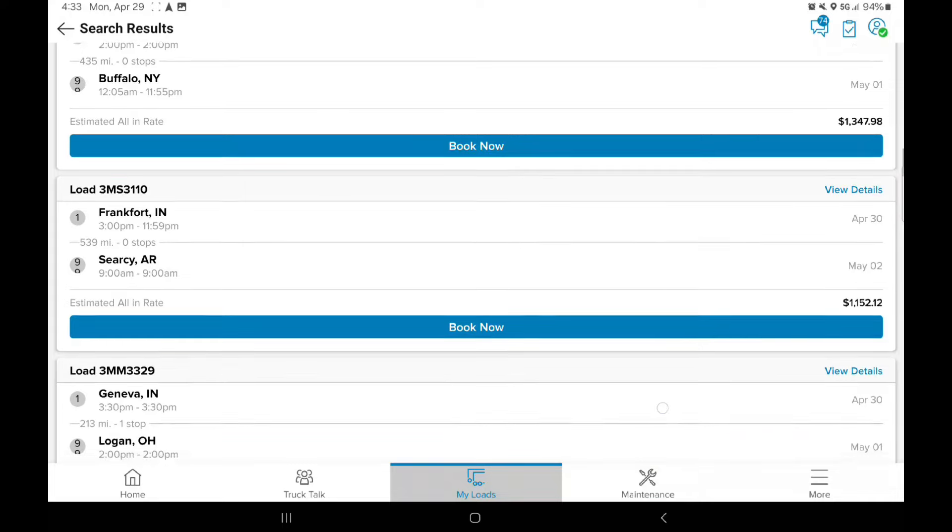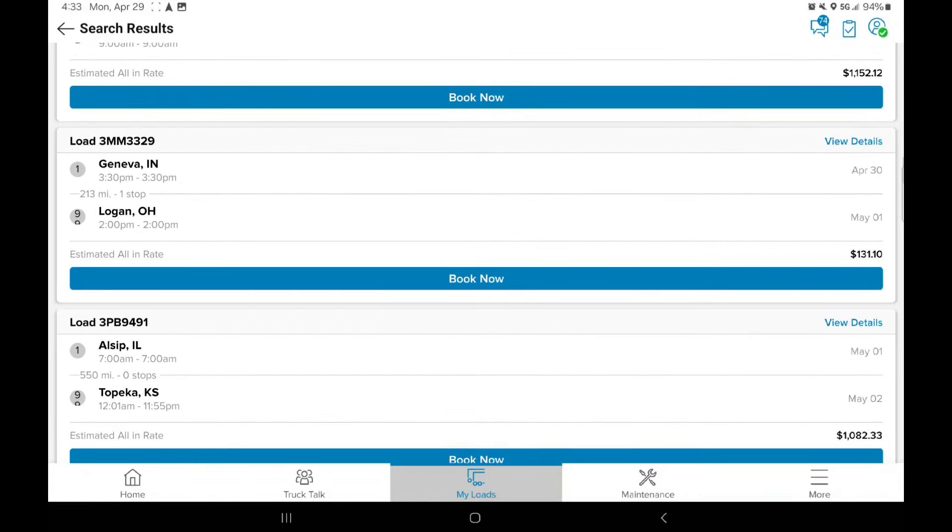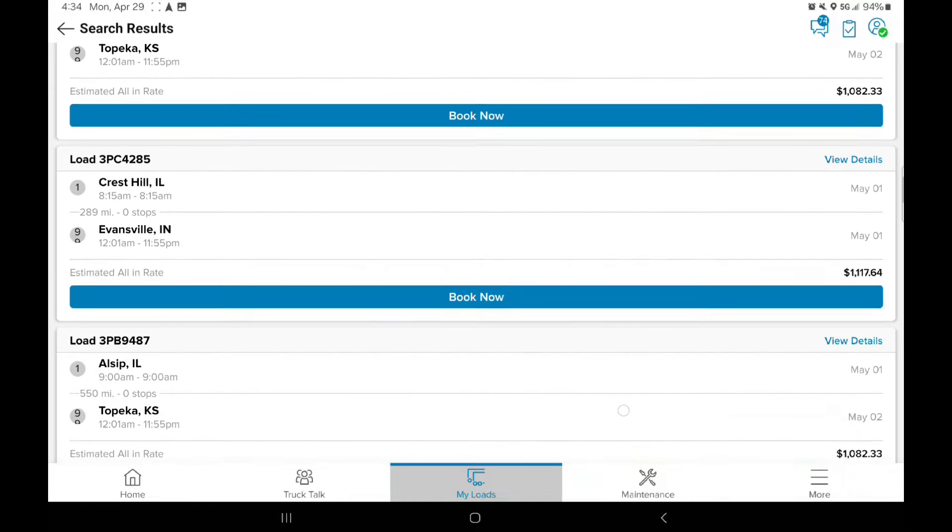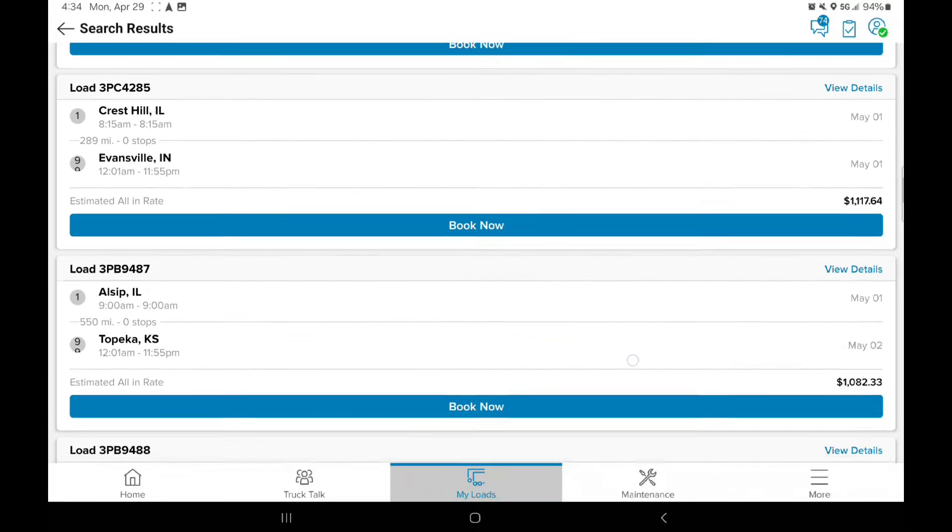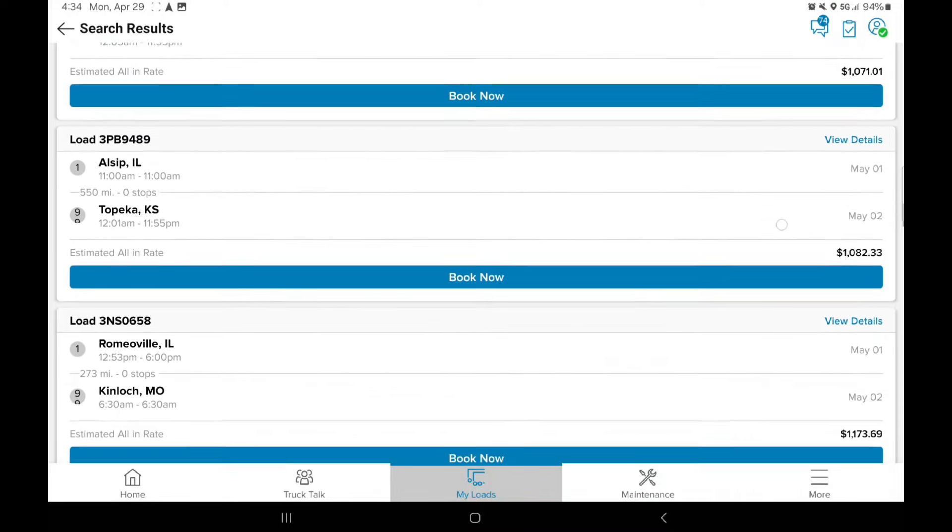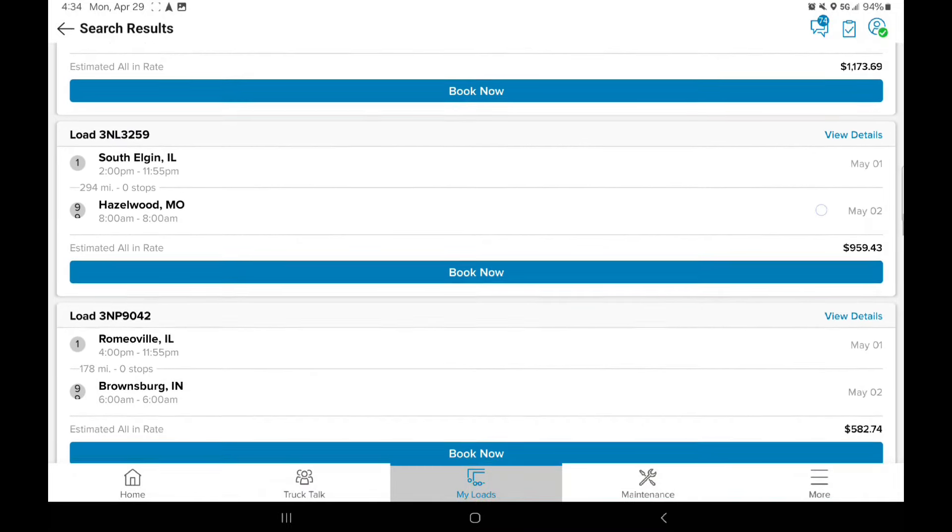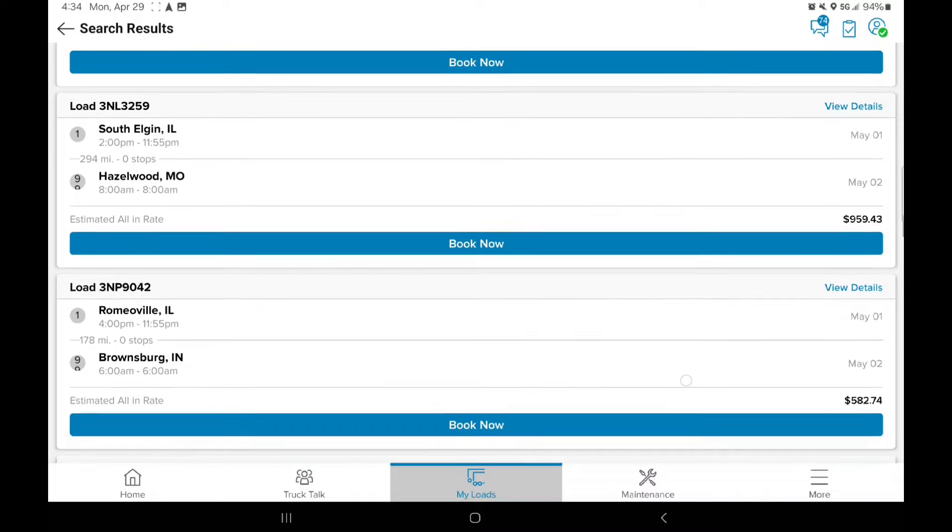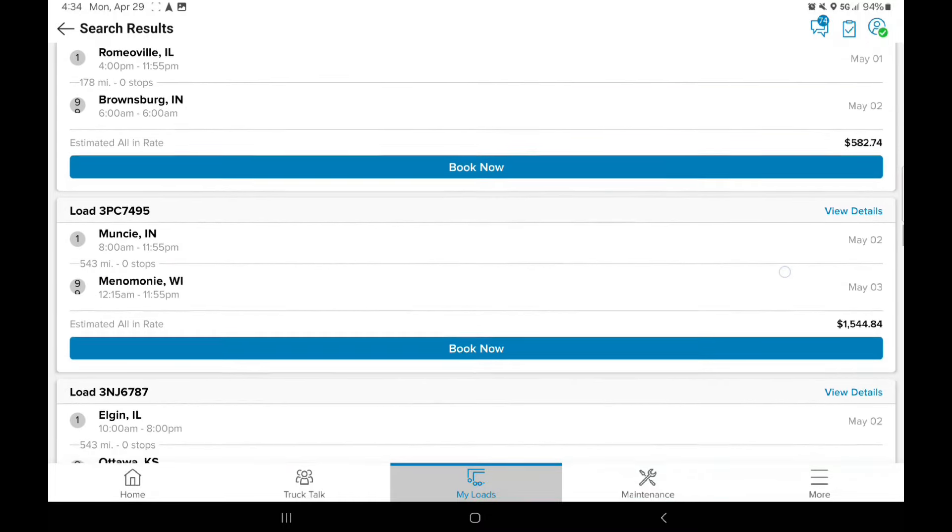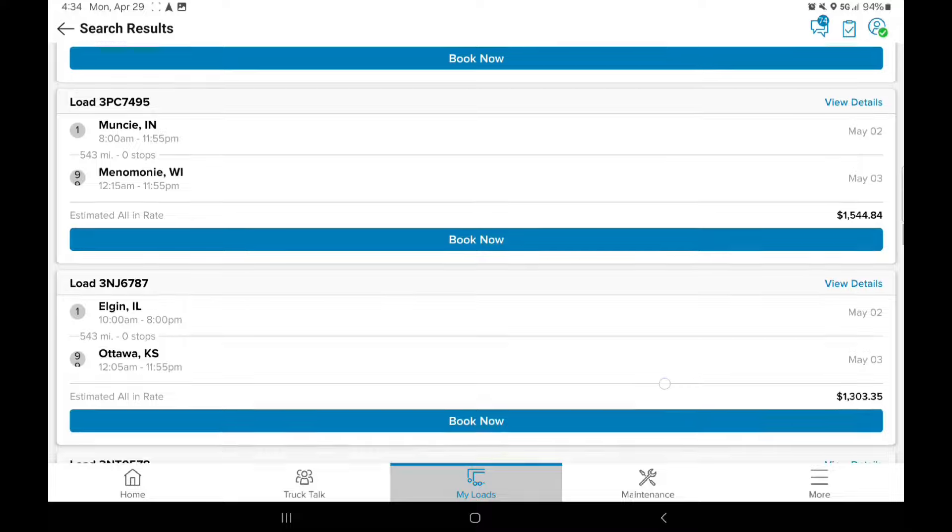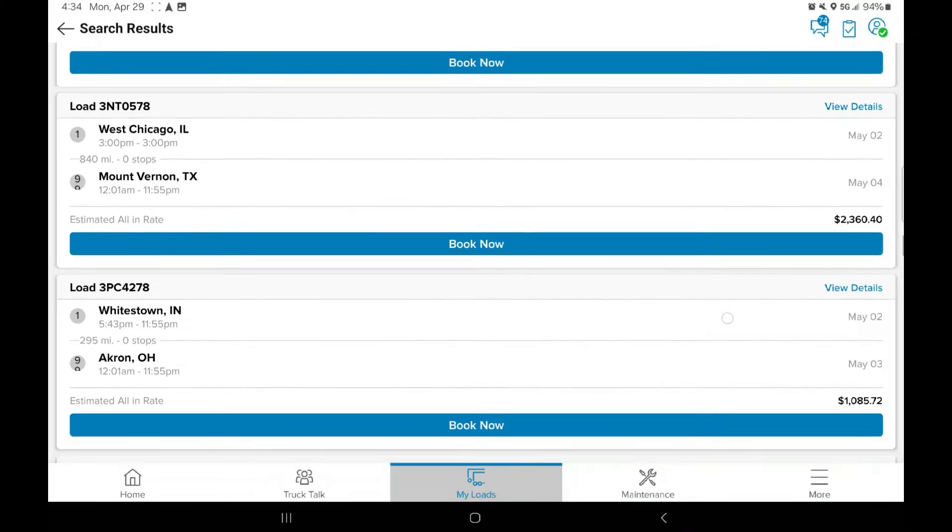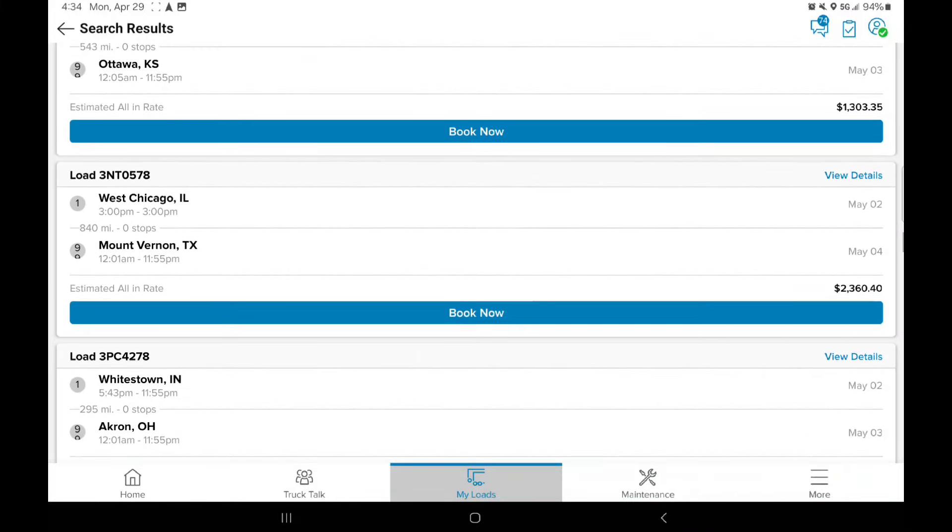I've never been to Michigan so far being with JB Hunt. Logan, Ohio. Geneva, Indiana. Yeah, I don't know nothing about that. We just looked at the Cresthill. Brownsburg is by Evansville as well. Muncie. Elgin. West Chicago.